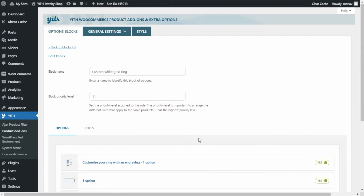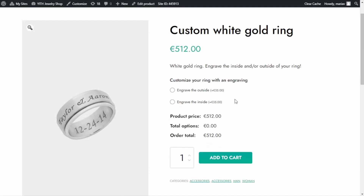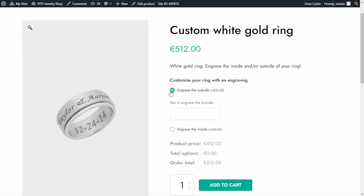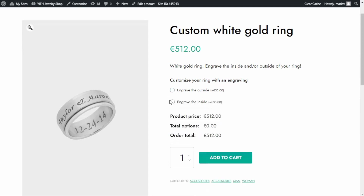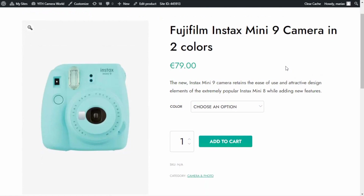Now we're ready. Back in the demo, I refresh the page and we can see the difference — the two input fields have disappeared. They will only show if the corresponding checkbox is selected. Let's check — selecting the outside checkbox shows the outside text field, and selecting the inside checkbox shows the inside text field. This was our first example using conditional logic.